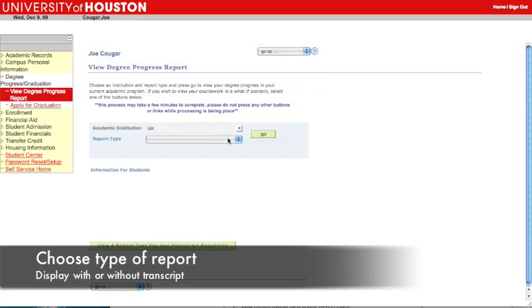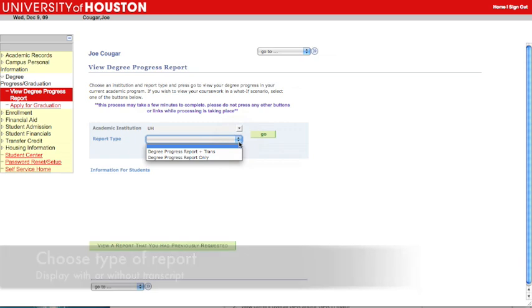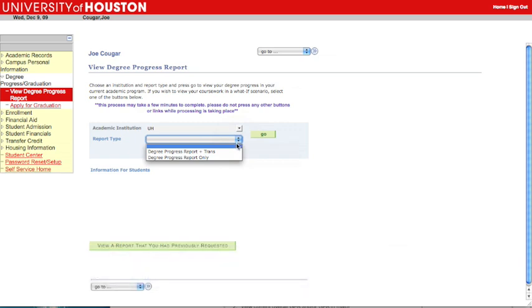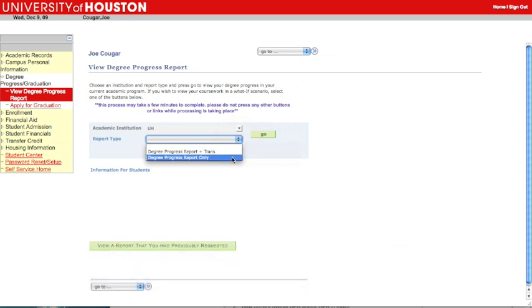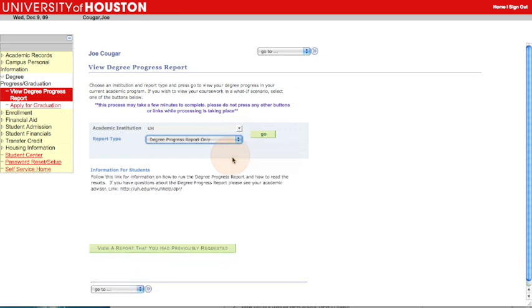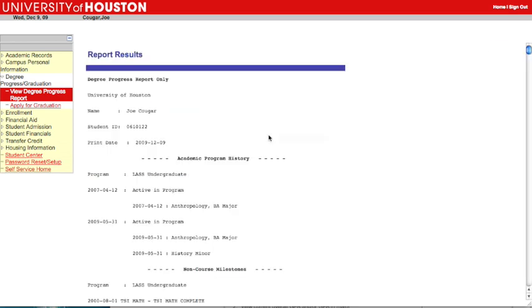On the View Degree Progress Report page, choose whether you'd like to see your Degree Progress Report with or without your transcript, then click Go. For this video, we'll choose Degree Progress Report only. Your Degree Progress Report is now on screen.